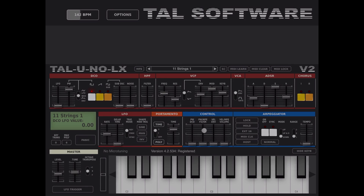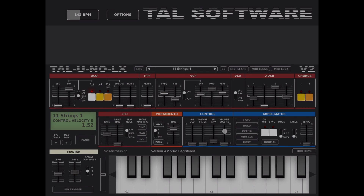Here you have other controls which establish how the pitch wheel will affect the pitch or the filter, and how the velocity affects the envelope, or how velocity and MP affect the volume.